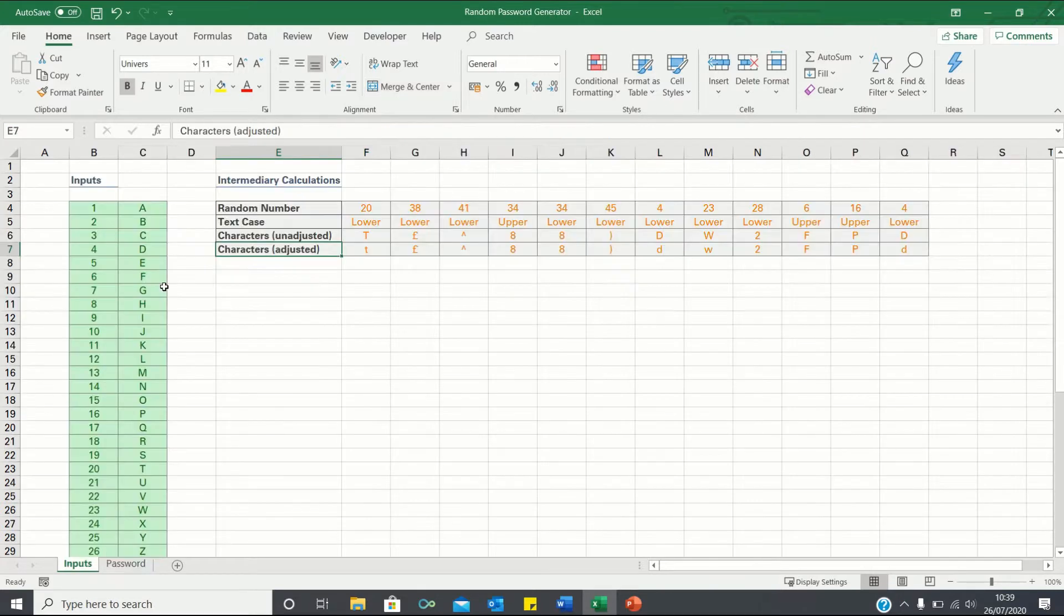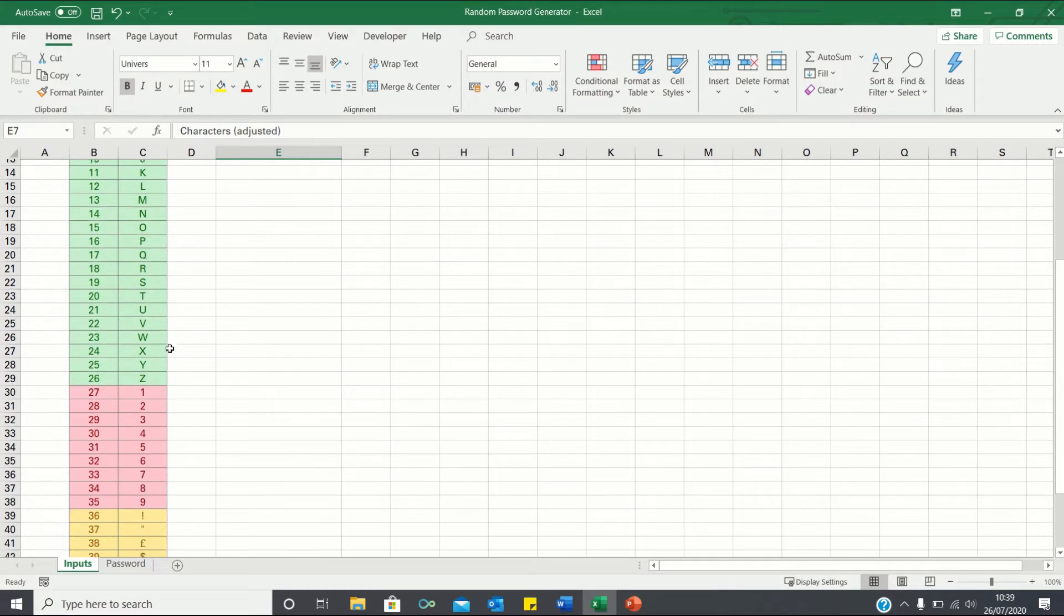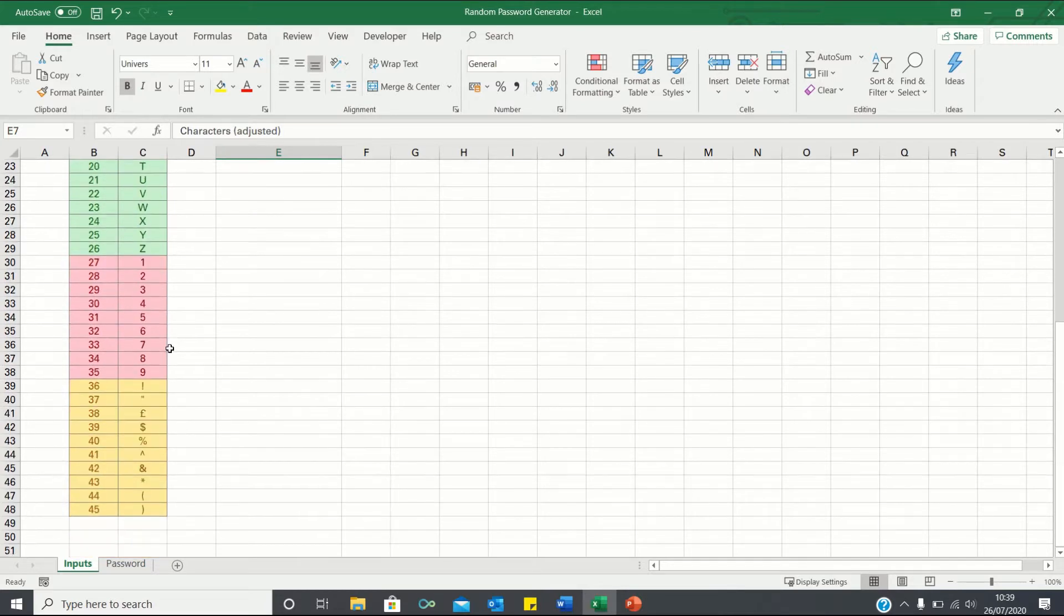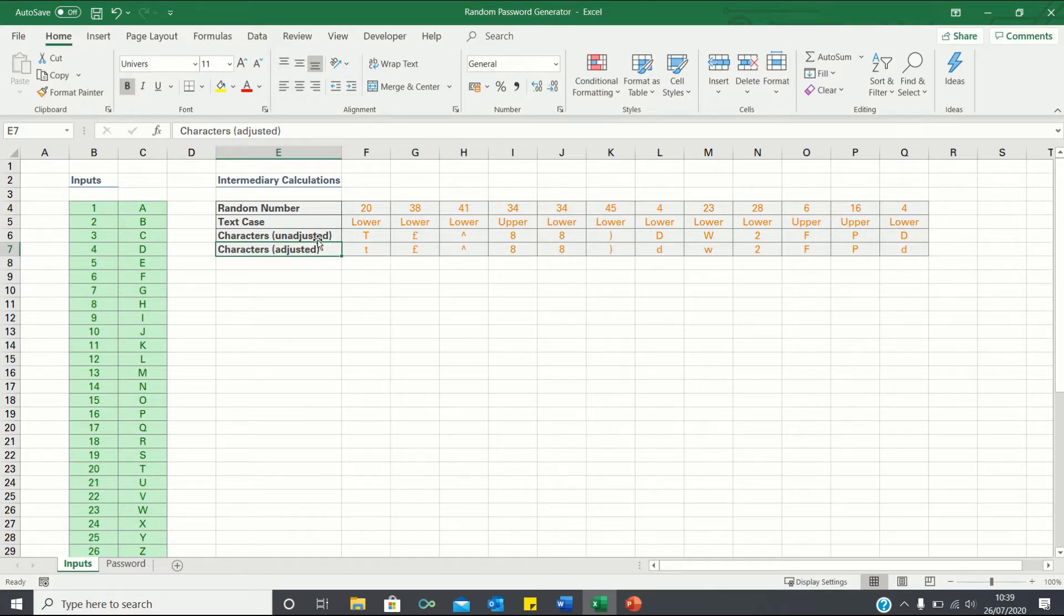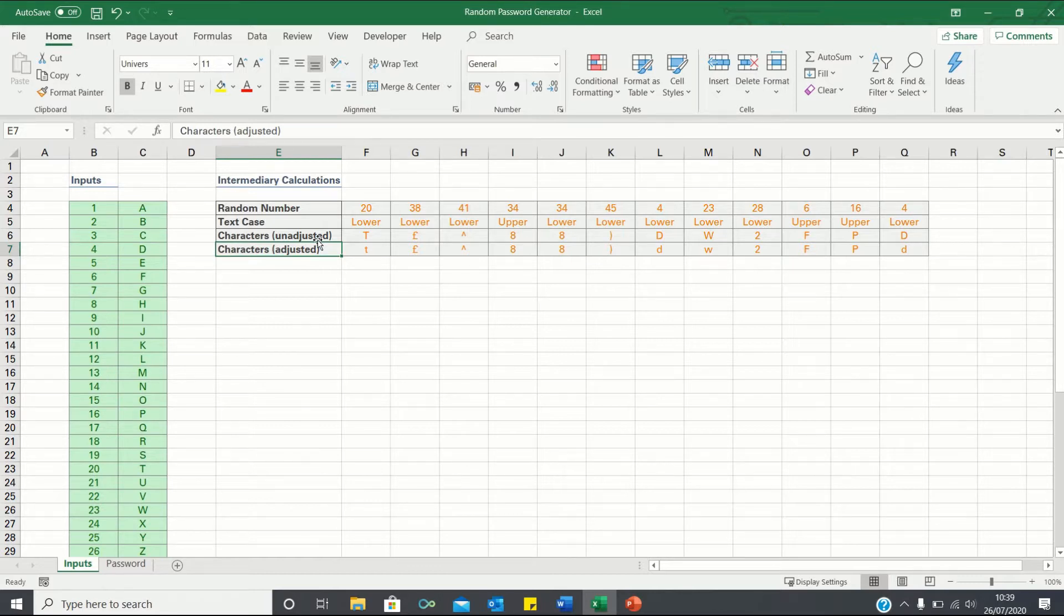We will start by entering our password inputs, in other words the characters we want our password to include. We will then perform intermediary calculations to retrieve the random characters adjusted for their text case, and finally we will use the concatenate function to bring these characters together and return our password.